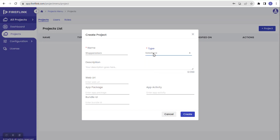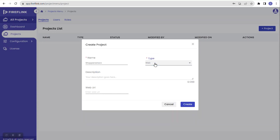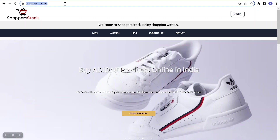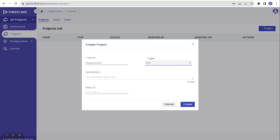Selecting 'Web' as the type, the mandatory fields are just name and type. I am copying the ShopperStack URL and pasting it into the Web URL field. Once the URL is pasted, I click Create, which creates the project and navigates me to the individual project level.